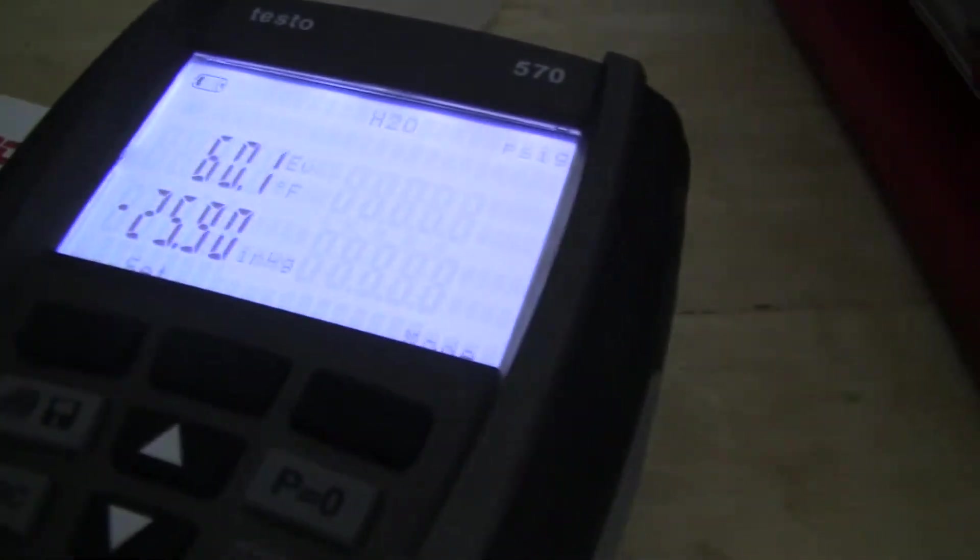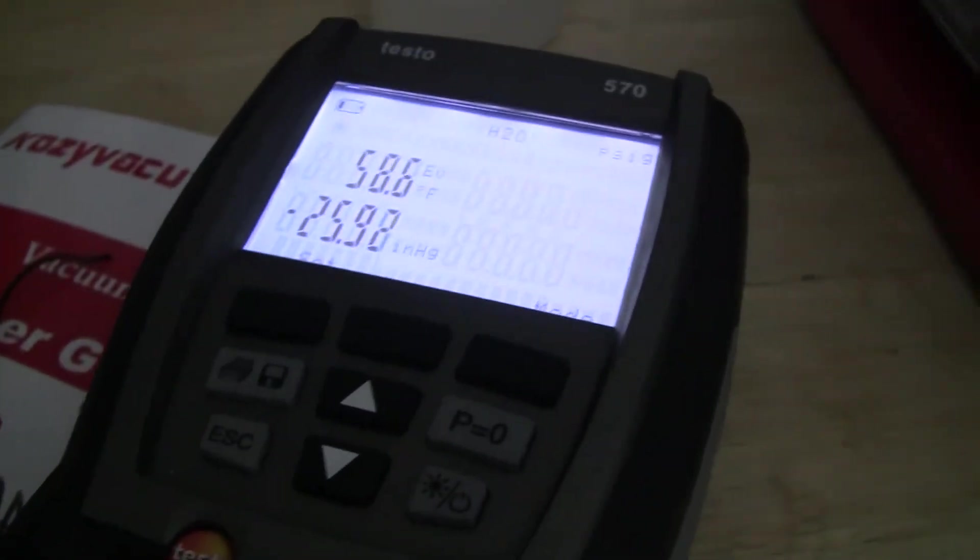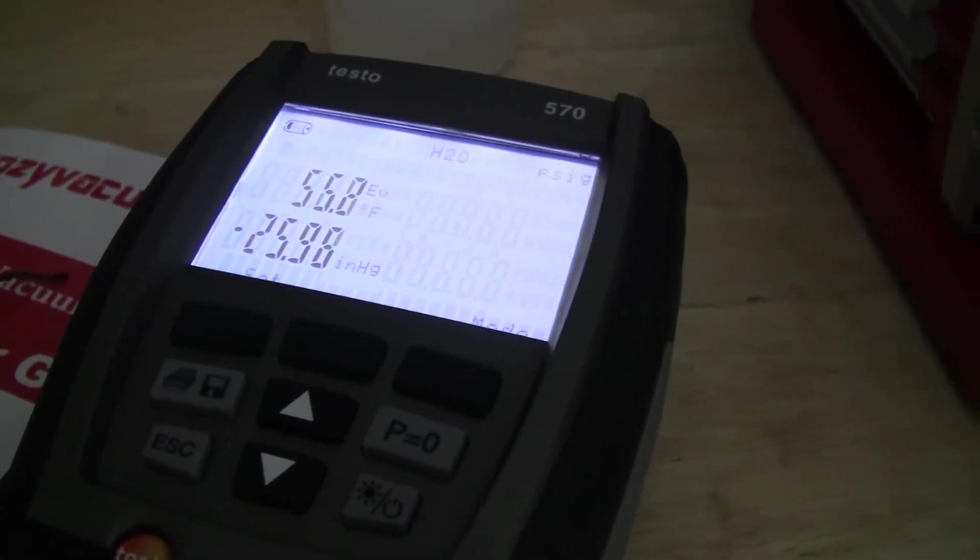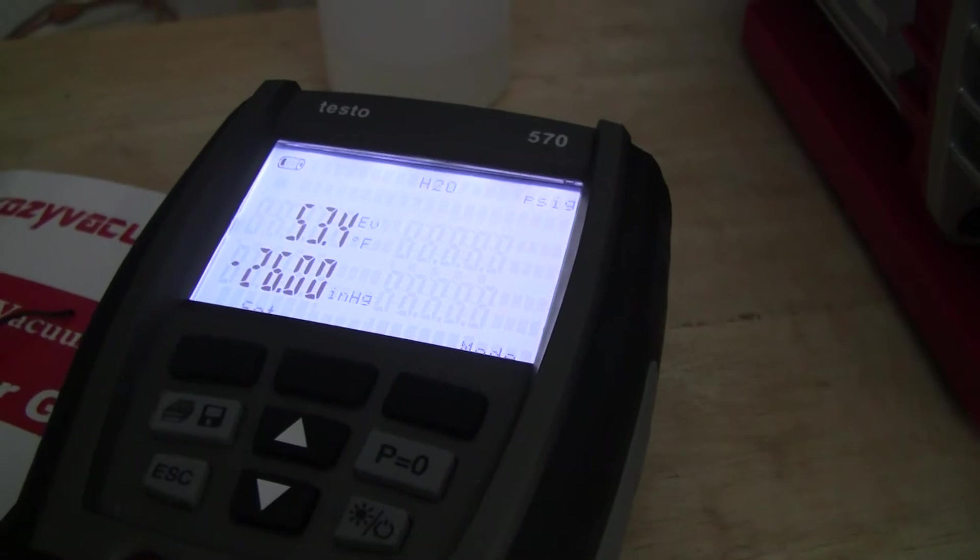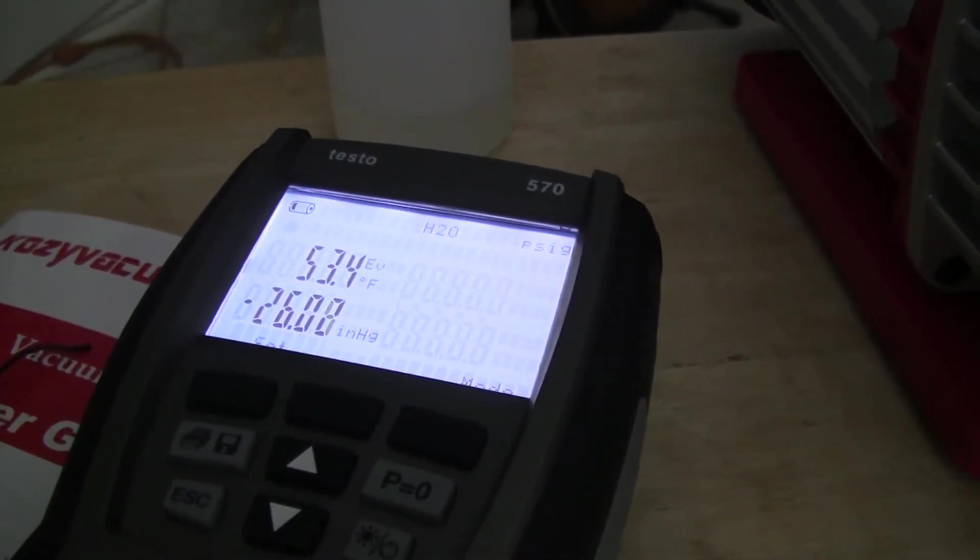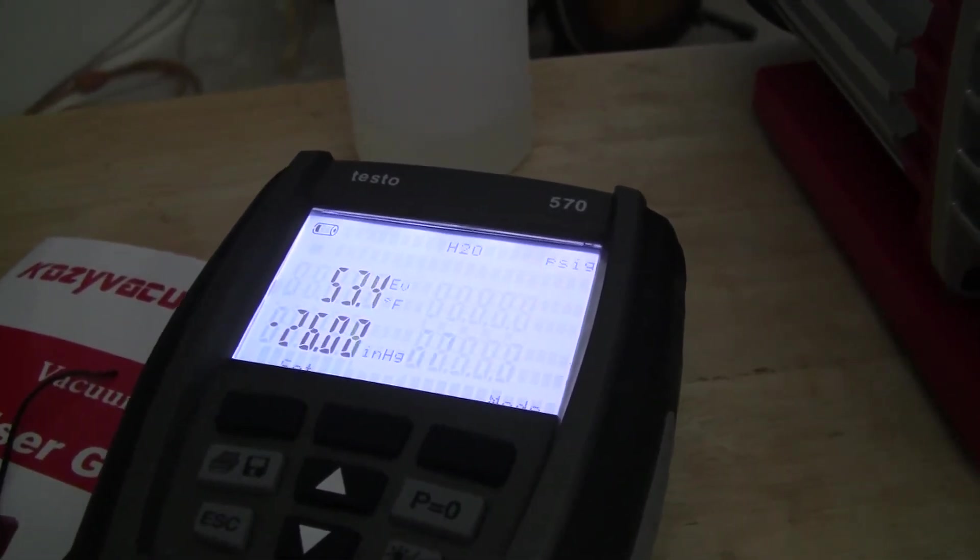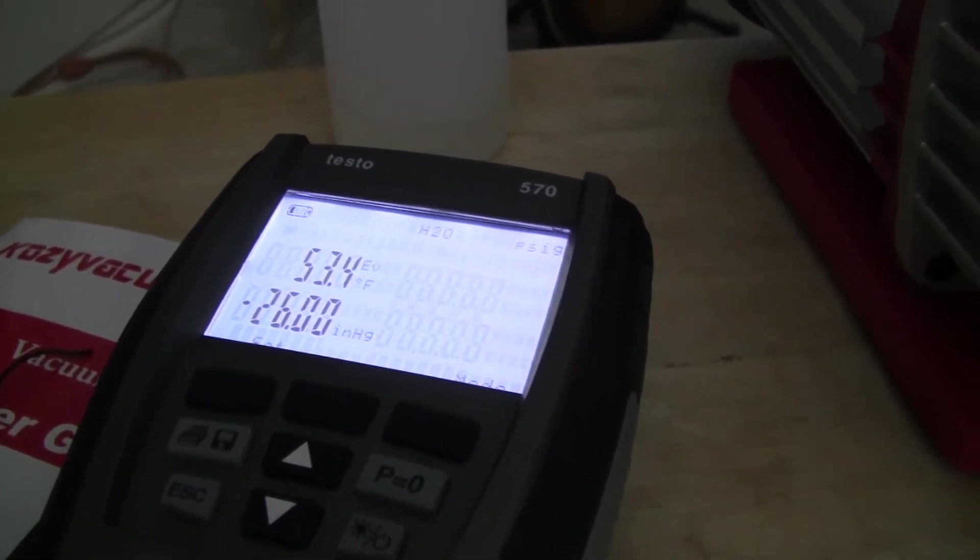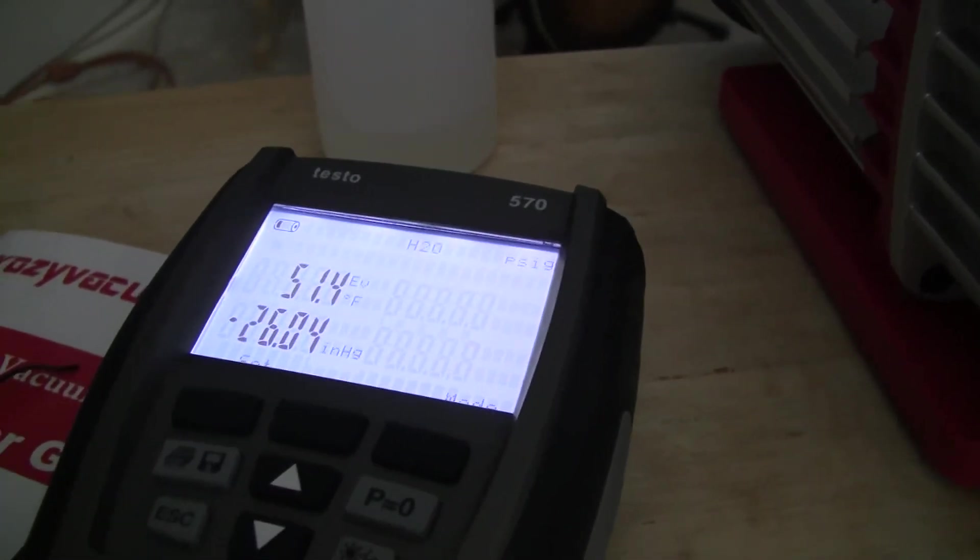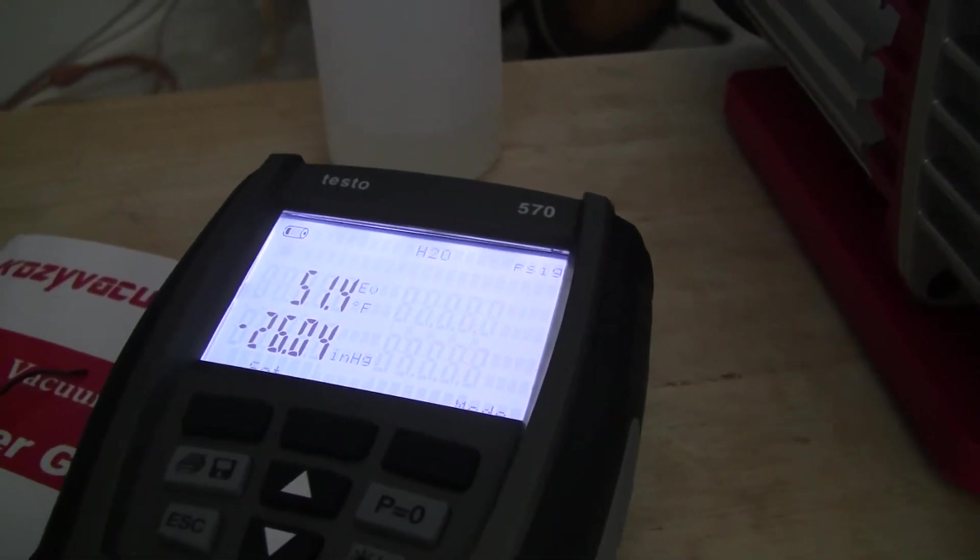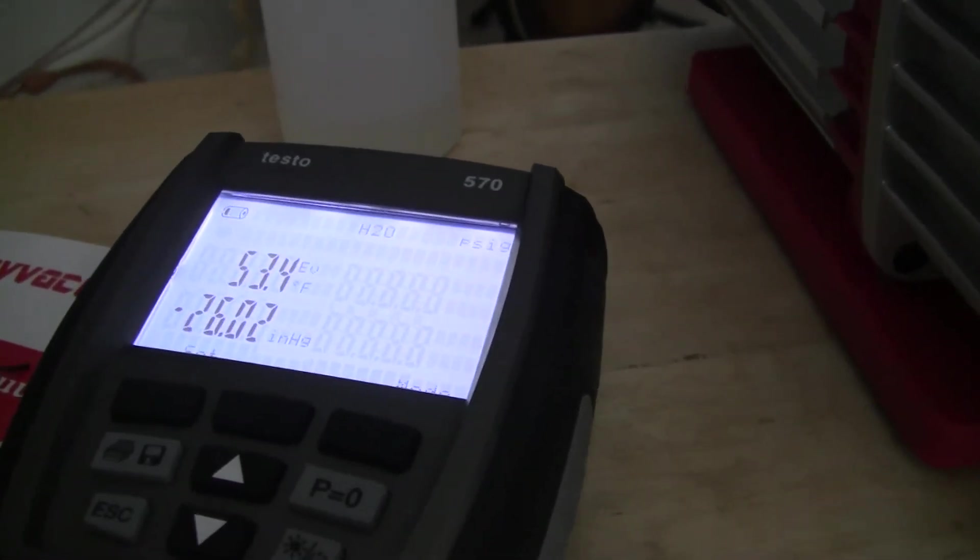So, minus 26 is as low as it'll go, and that sucks, it should be 29 and change, easily. That's why the microns weren't showing up, because that scale doesn't really start until you break 29 inches or better in a vacuum.